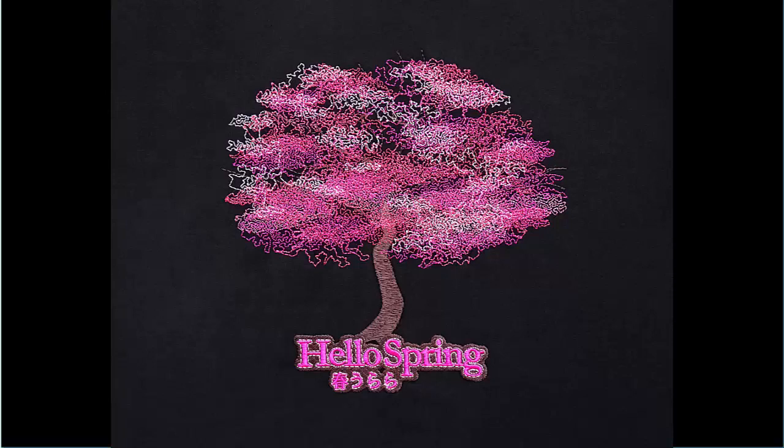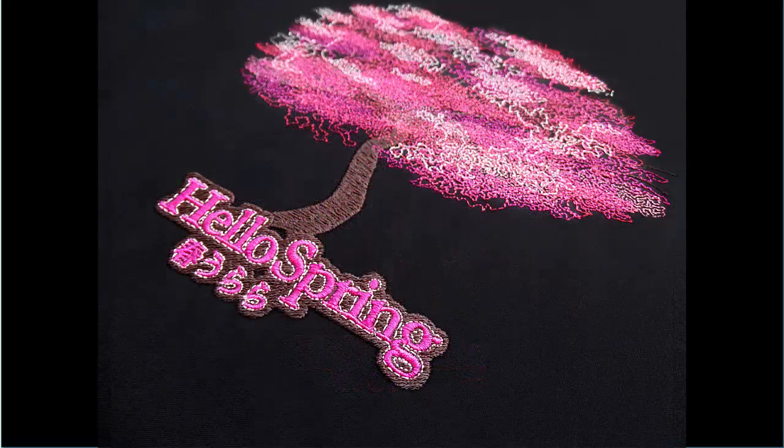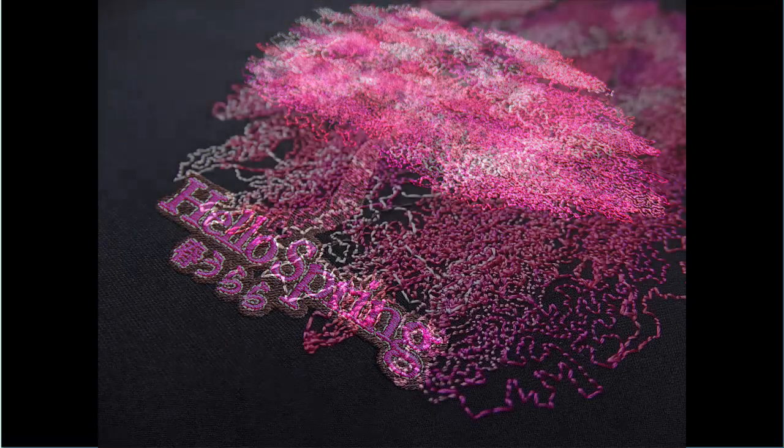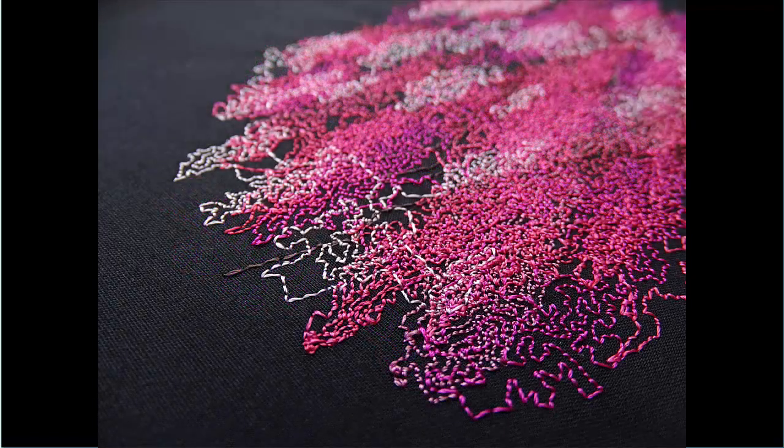In Embroidery Studio, the Reef Photo Stitch feature expands on the PhotoFlash autodigitizing method for converting photos to embroidered designs.